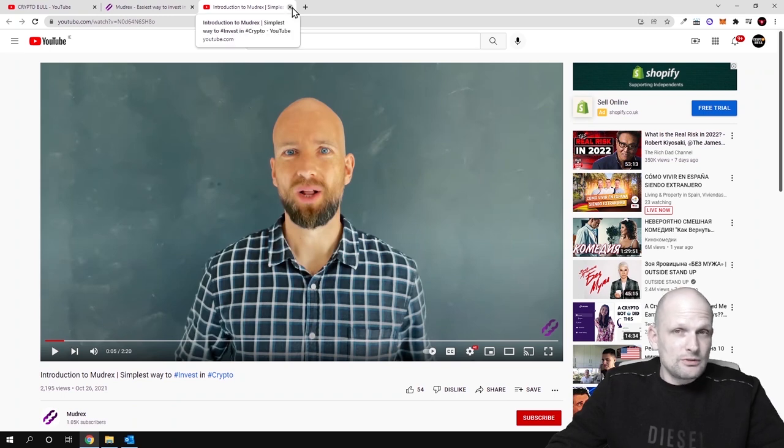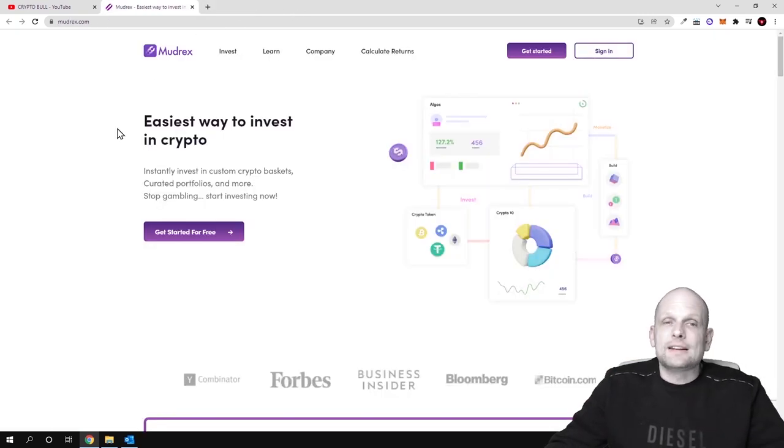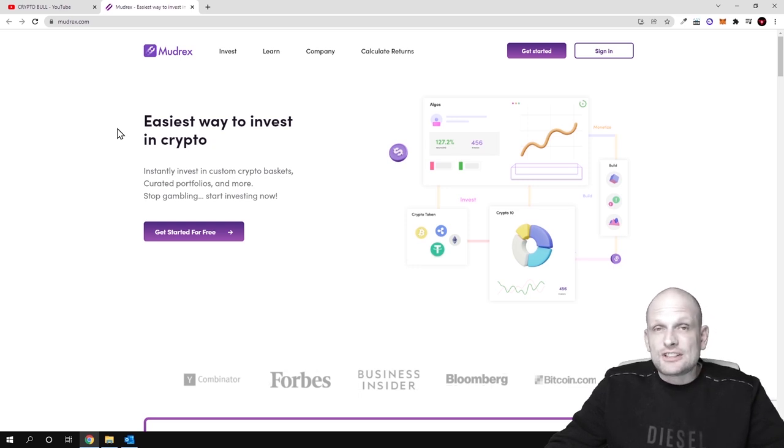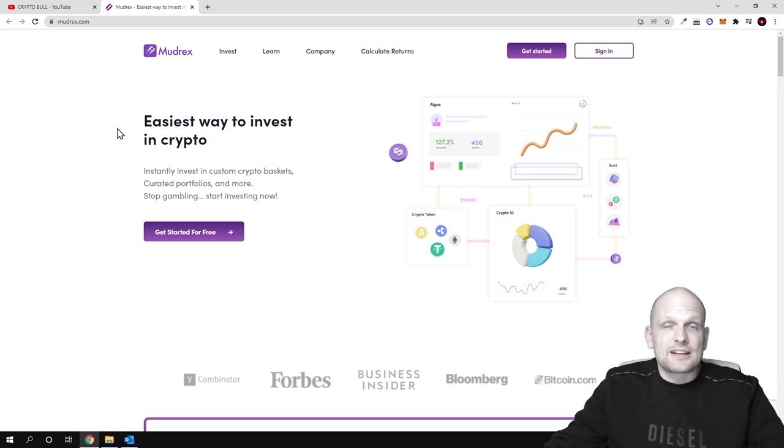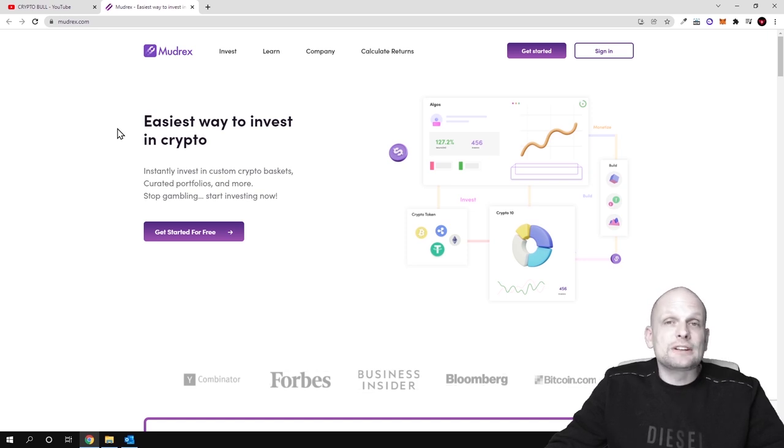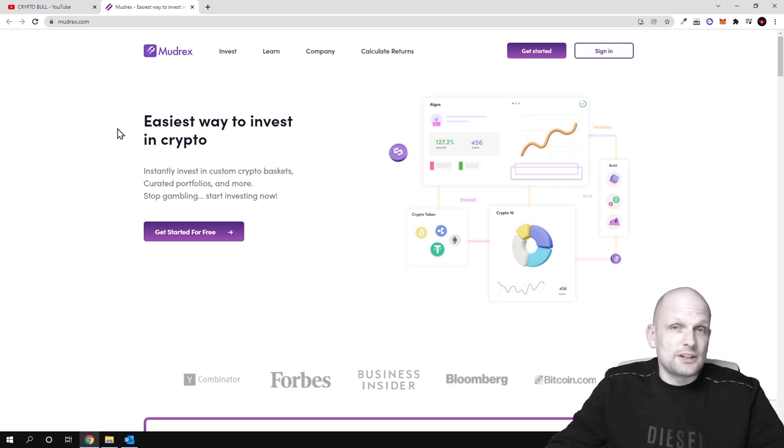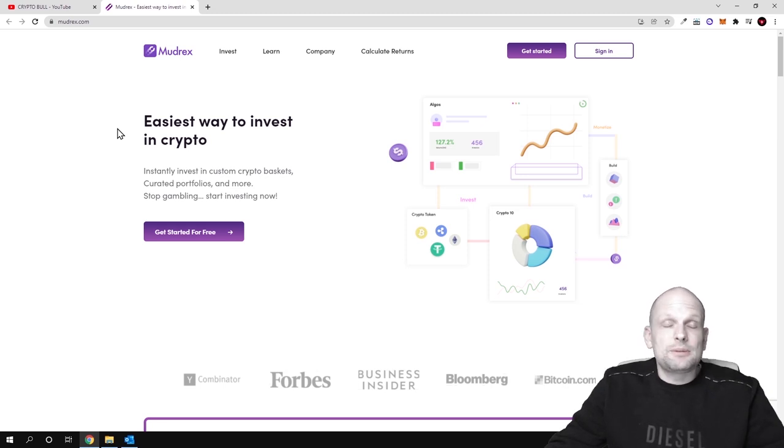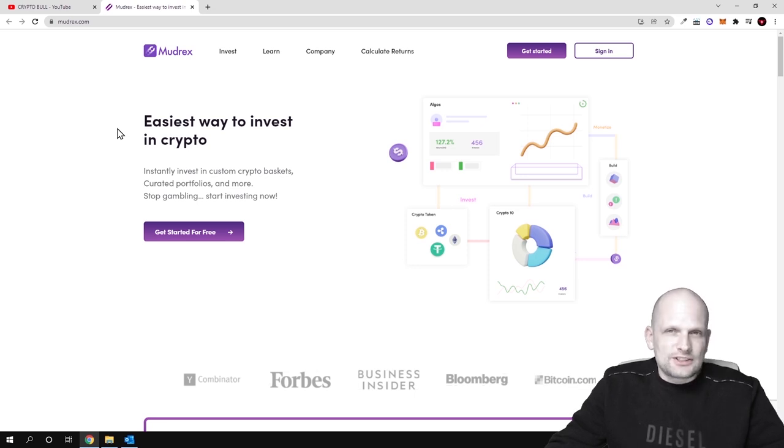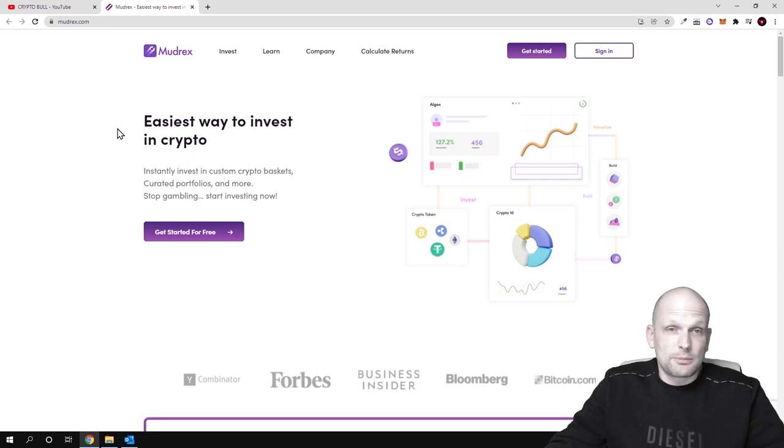We will go through this project and I will give you the main idea behind this project, what this project offers and what are the services. But in general, the main thing of Madrex is that it provides investment opportunities in different cryptocurrencies for absolutely new investors who are coming into crypto space. Because for many people who are coming into crypto space, they don't really understand what cryptos to invest and they are investing randomly without understanding what this or that crypto project is about.